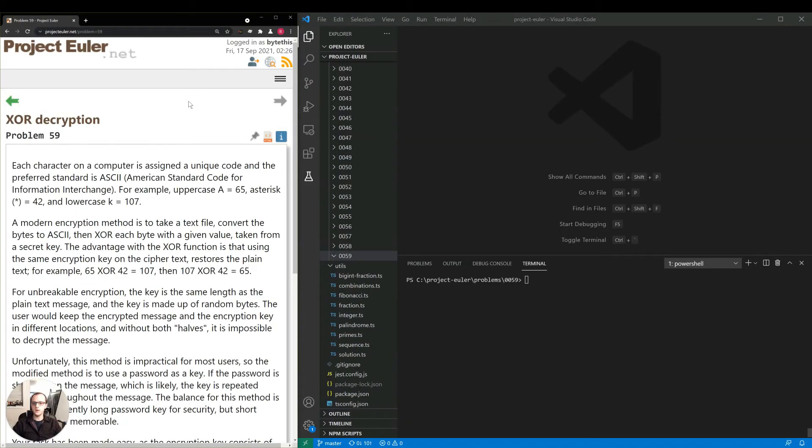Hey guys, thanks for joining and welcome to our 59th video on ProjectEuler.net. Today we're going to be taking a look at problem number 59, XOR Decryption.